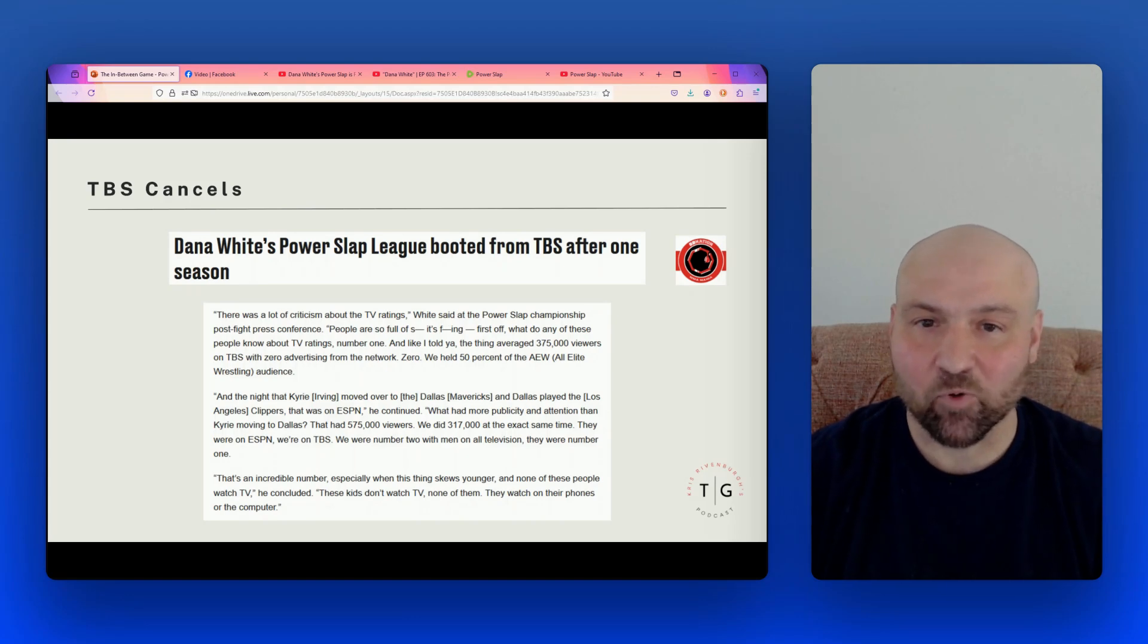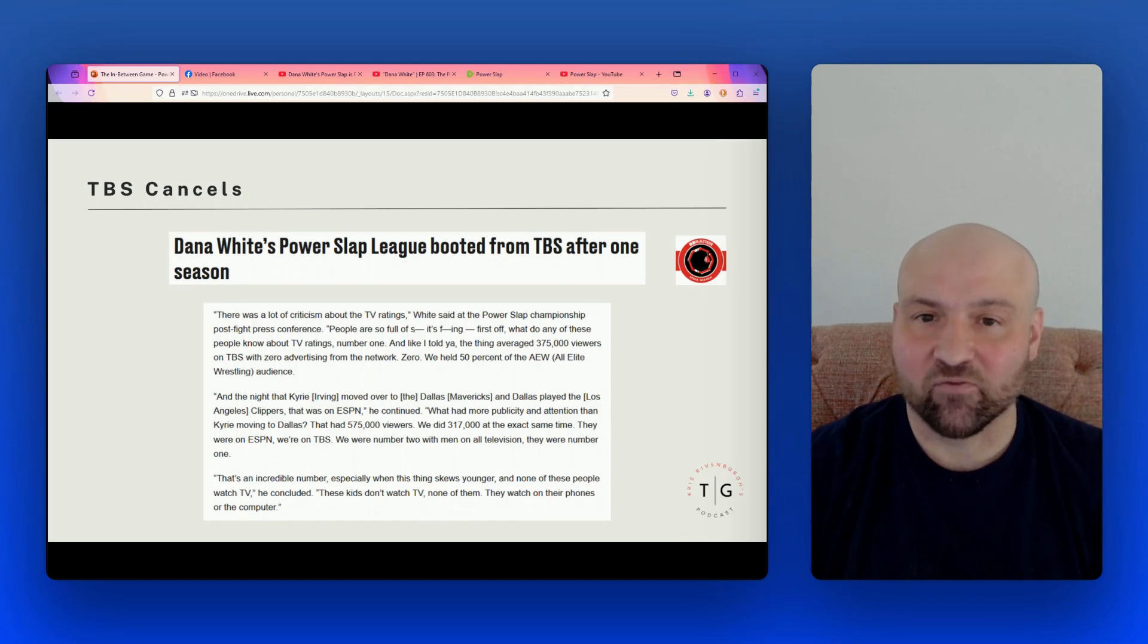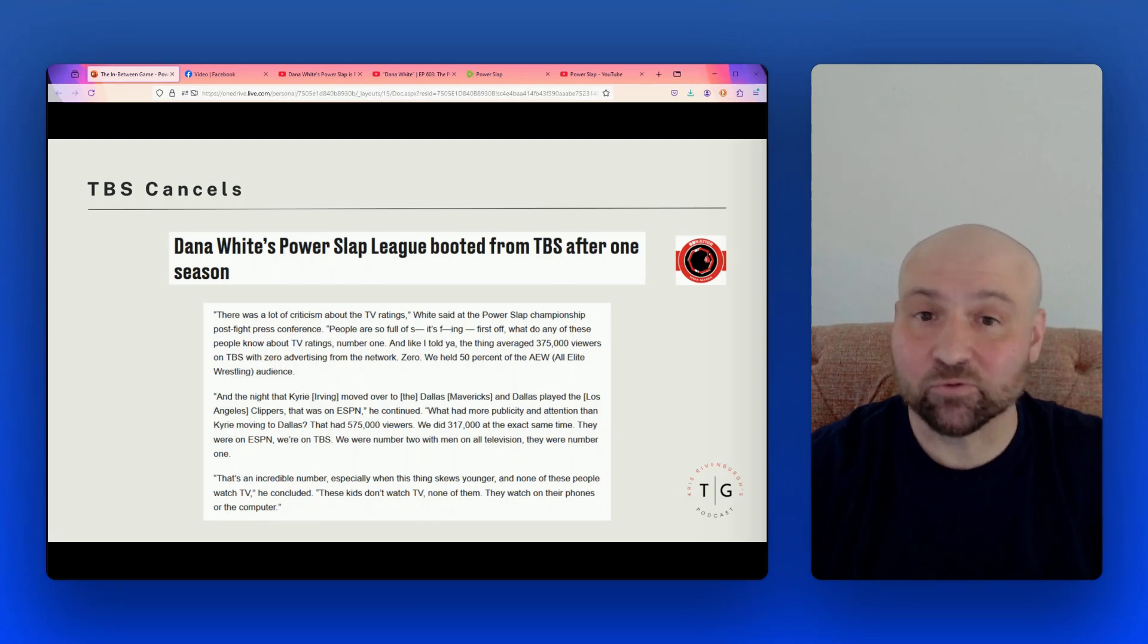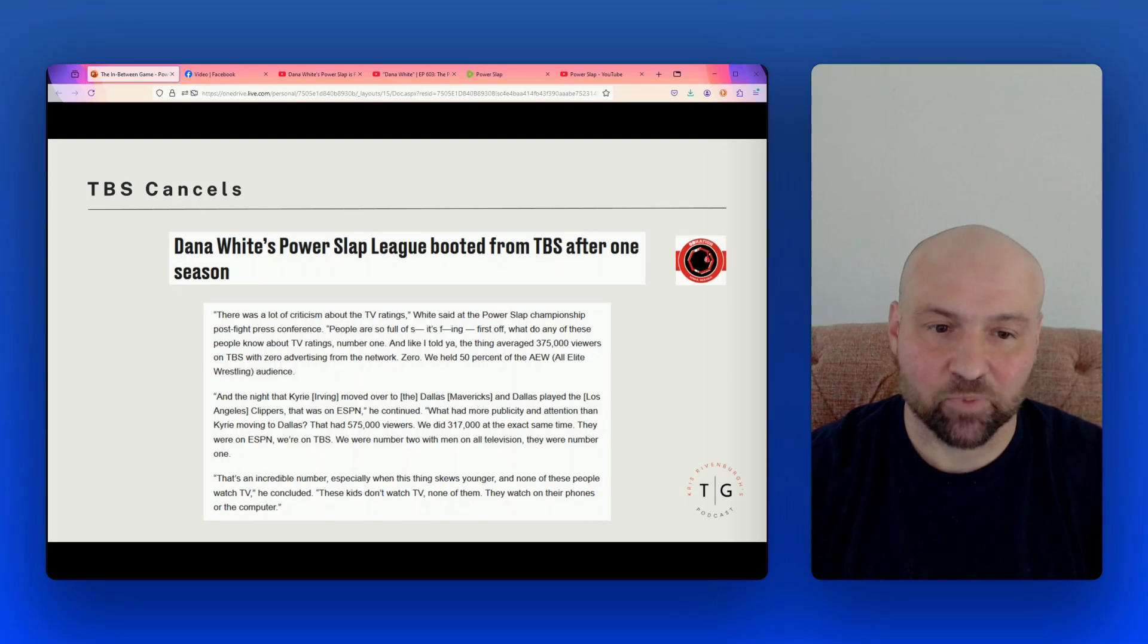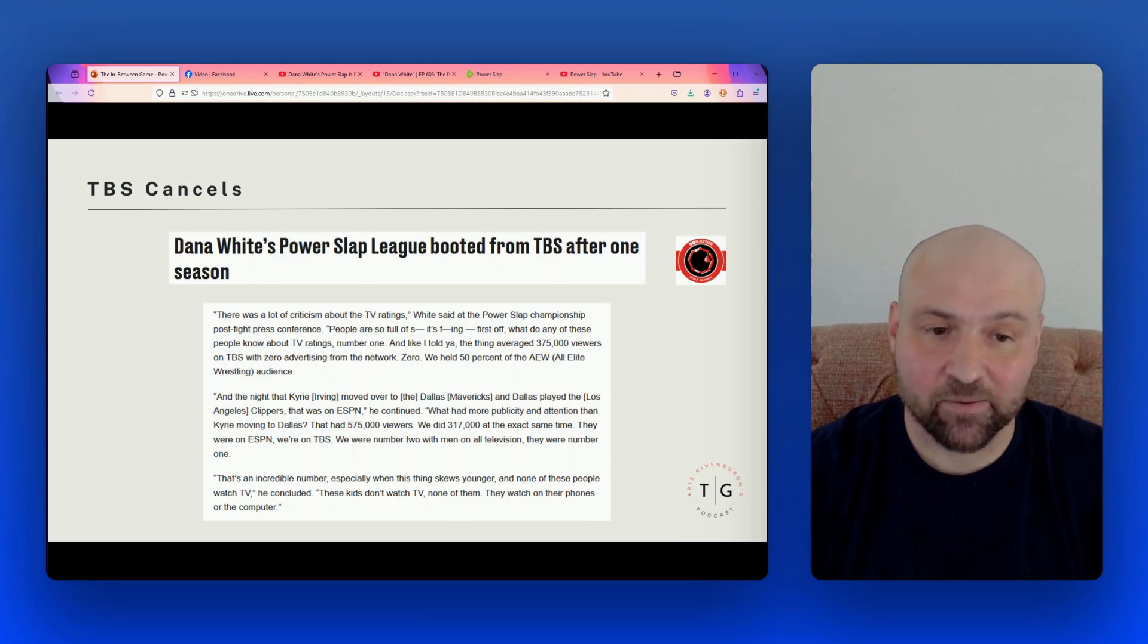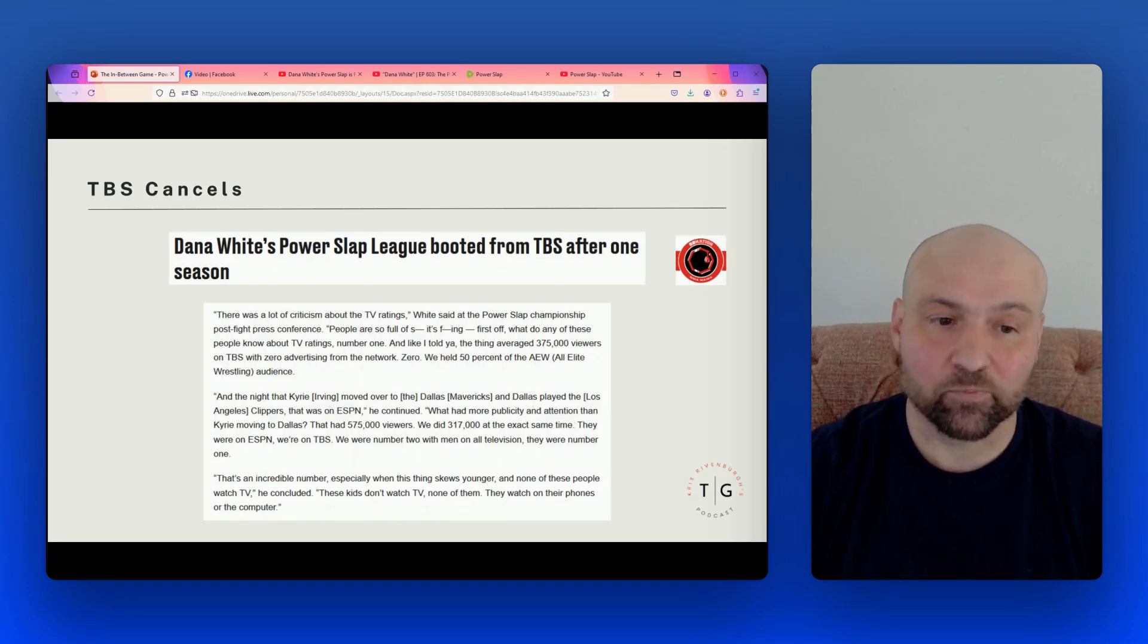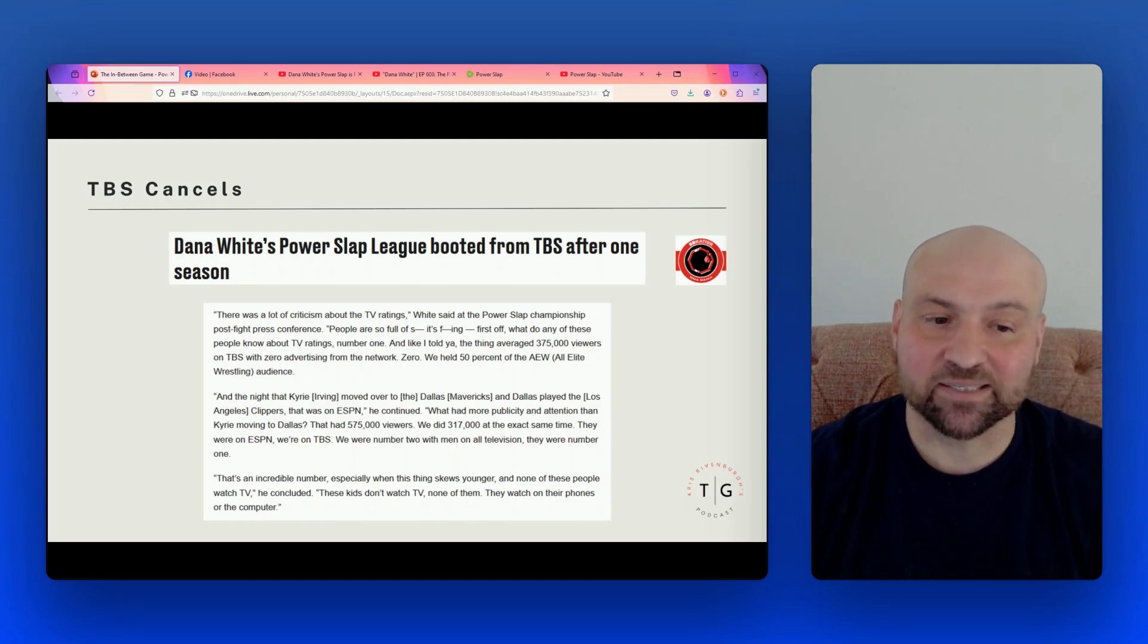We held 50% of the AEW All Elite Wrestling audience. So two points right here. One, this number is inflated, at least as I'm reading it. When I look at the numbers reported, they do not match up with averaging 375,000 viewers. Also, when he states zero advertising from the network, this reminds me of when people are pitching on Shark Tank and they say that we didn't advertise. That's not really anything in favor for you, right? The fact that you didn't do something doesn't make me think, okay, well let me just enhance your value that much more. So that really is a weak point on Dana's part.